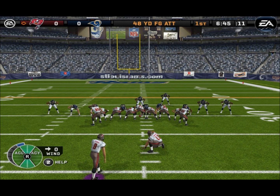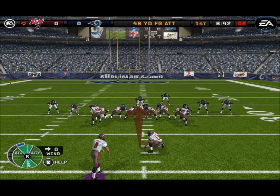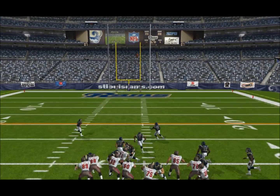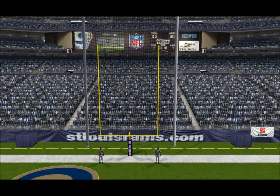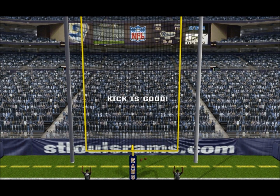This will take the lead. The field goal check is good.